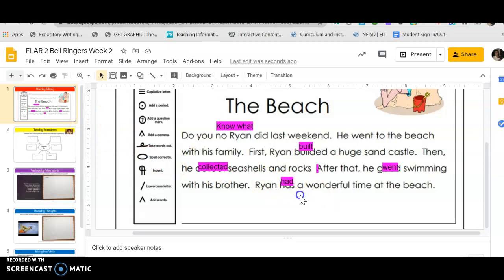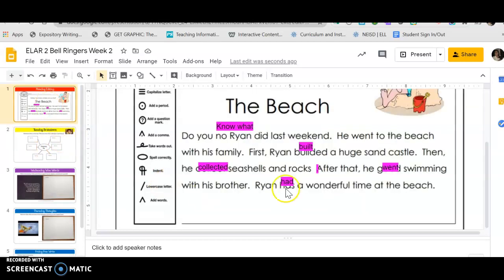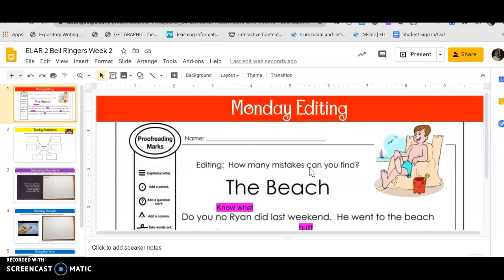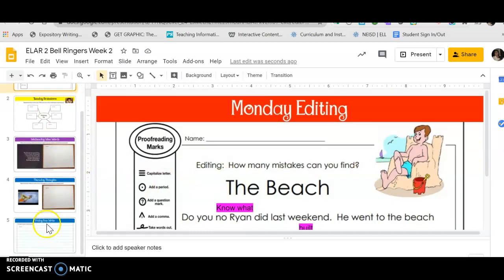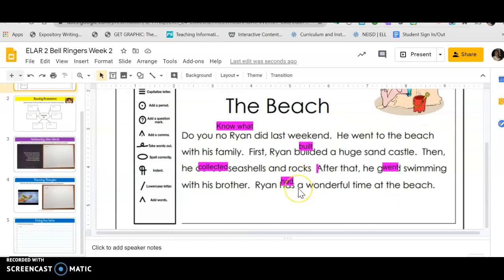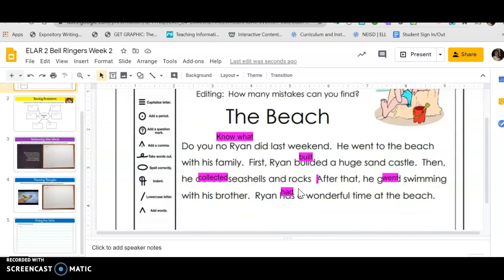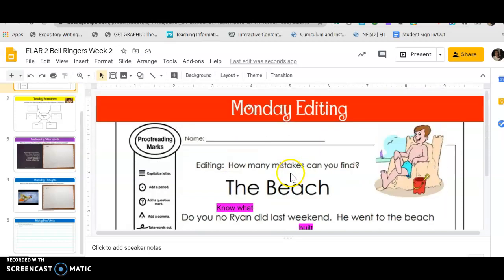Alright, so that is what you're going to have to do for bell ringer for today. You do not have to do Tuesday until tomorrow, so only have to worry about Monday. Do not turn it in yet because we're not gonna turn it in until Friday. So just make sure you complete it, make sure you put the highlighting and the information, and you'll be done with this assignment for today. Let's go on to our next assignment.